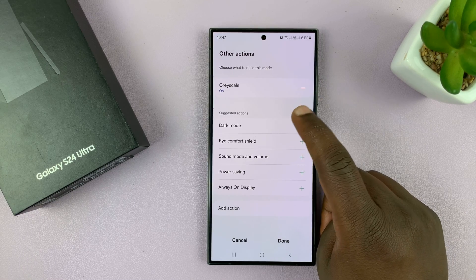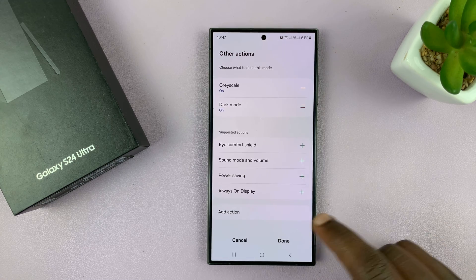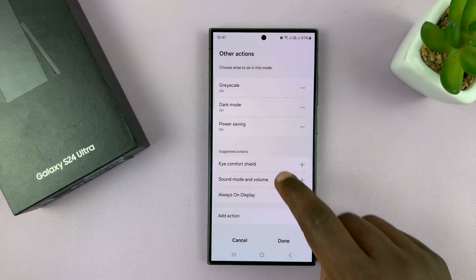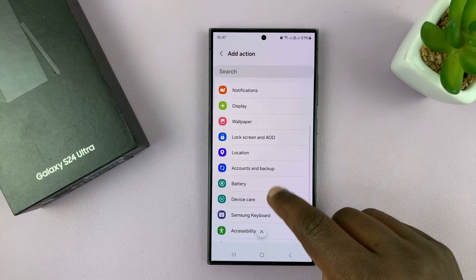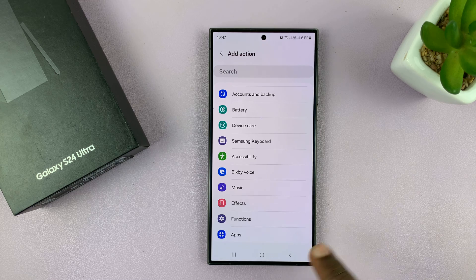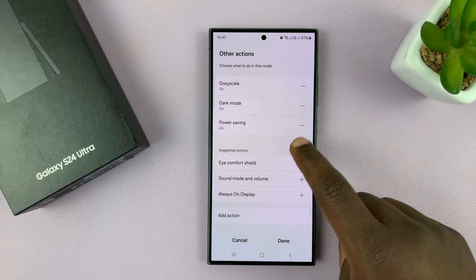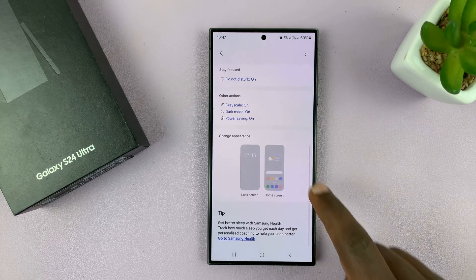If you want your phone to automatically go into Dark mode during Sleep mode, you can do that too. You can also select power saving and add your own custom actions — things like changing the wallpaper, battery settings, music, effects, and more. Customize exactly what you want to happen during Sleep mode, and once you're done, just tap Done.